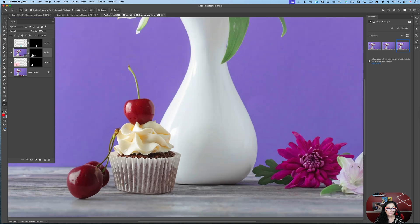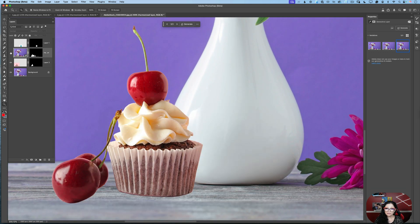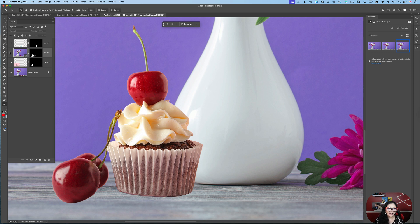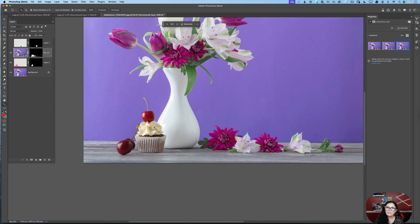If I zoom in, you will see that this is before — look at this area on the surface. This area doesn't have any reflection from the cupcake. And this is after harmonization applied to our layers — you can see a reflection from the cupcake. This is amazing.